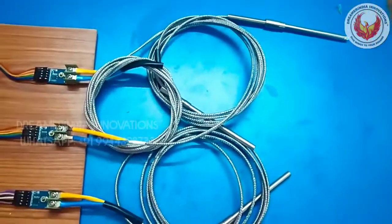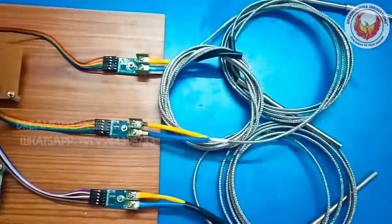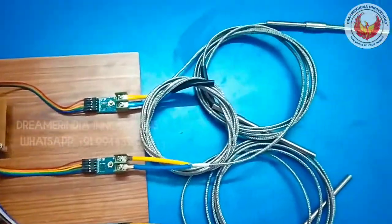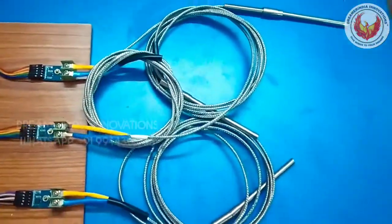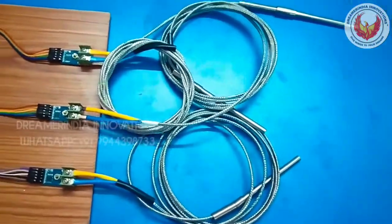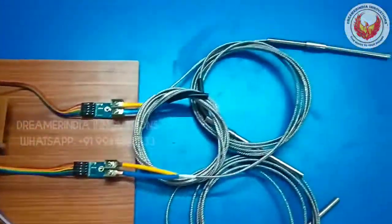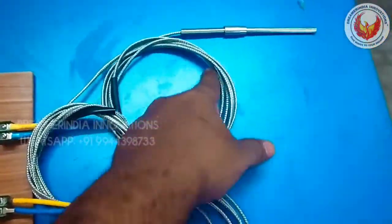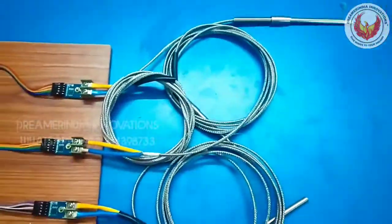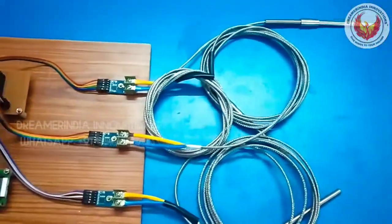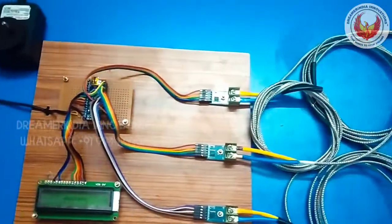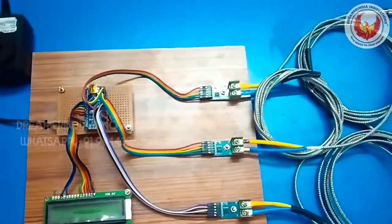We have the J type thermocouple connected to the thermocouple MAX module and there are 3 thermocouples connected to the circuit. We have the 3 thermocouples 1, 2 and 3, multiple sensors are connected to the microcontroller.